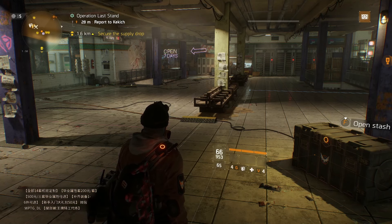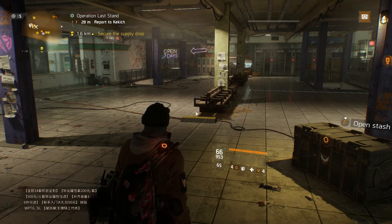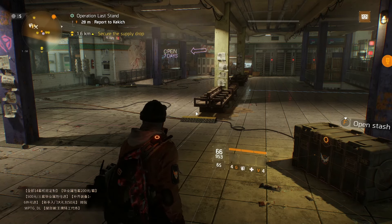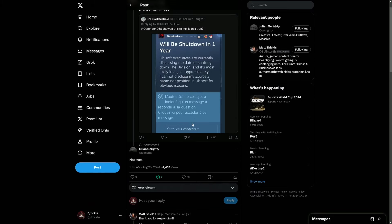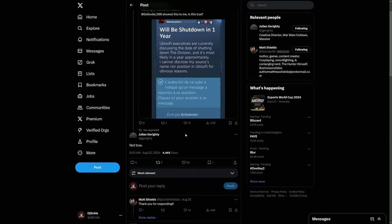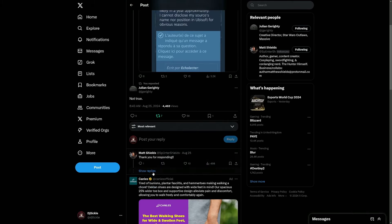The last thing we want to see is this game shut down, but never fear - Julian to the rescue. He just literally replied and went not true. So this is very good news.